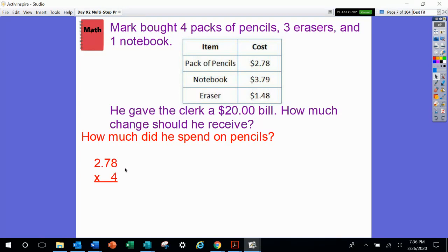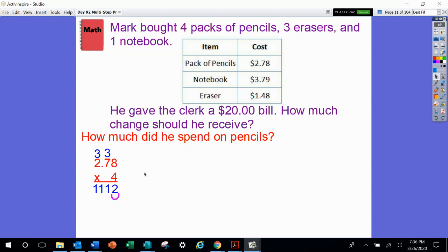So 2 and 78 hundredths times 4. Let's go ahead and do that math. 4 times 8 is 32. 4 times 7 is 28, plus 3 is 31. 4 times 2 is 8, plus 3 is 11. How many numbers should be behind the decimal point? 2 numbers. So $11.12 is how much he spent total on pencils.